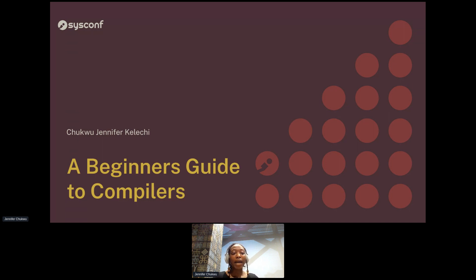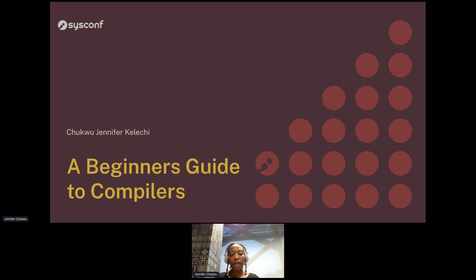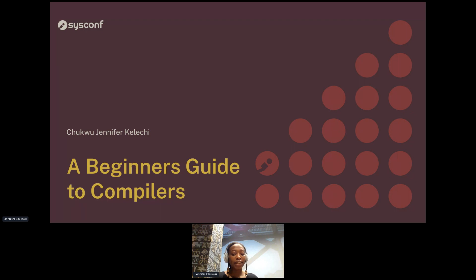My goal for this talk today is to spark your curiosity about the inner workings of compilers, and also inspire you to delve deeper and research on your own how compilers work. This is basically a beginner-friendly guide to compilers.